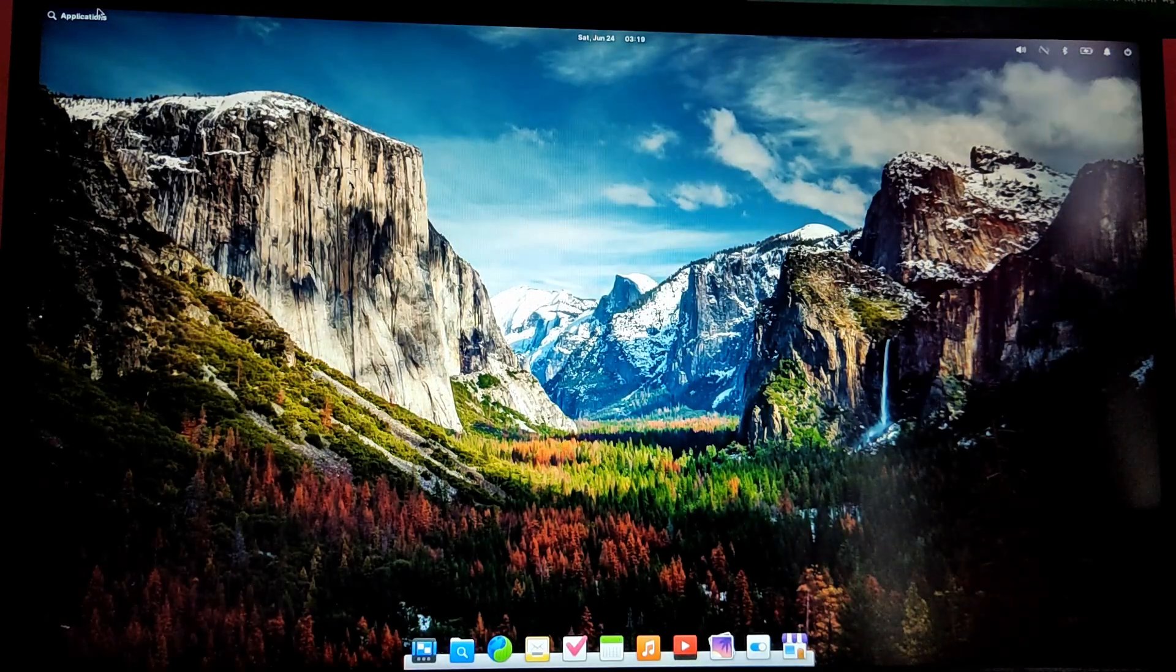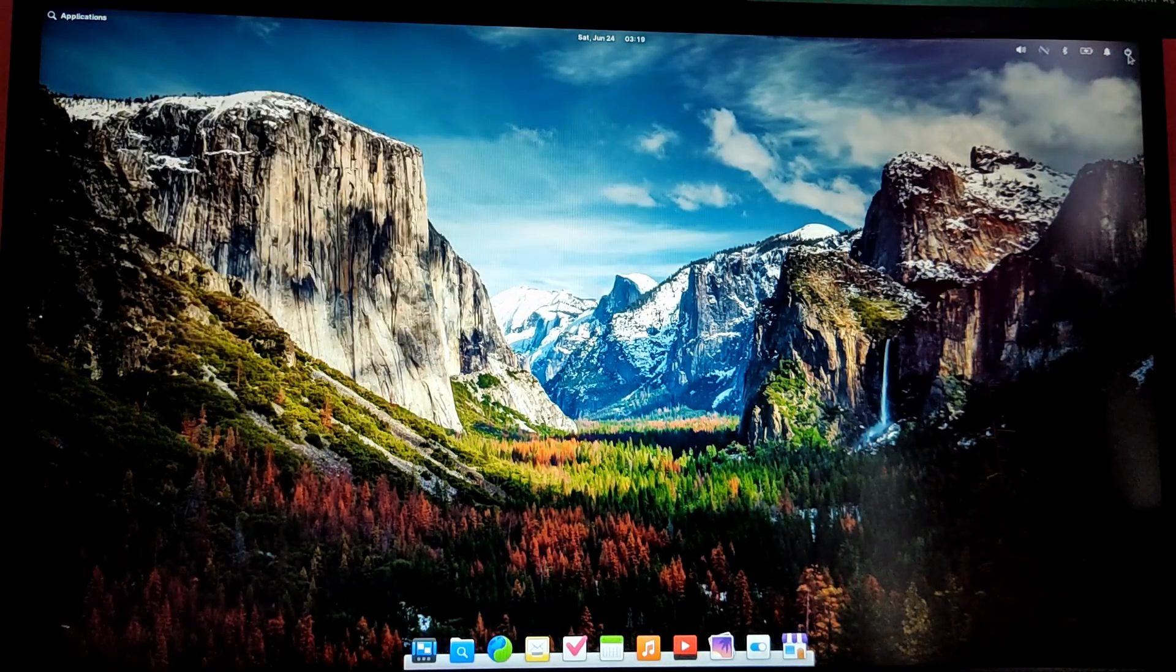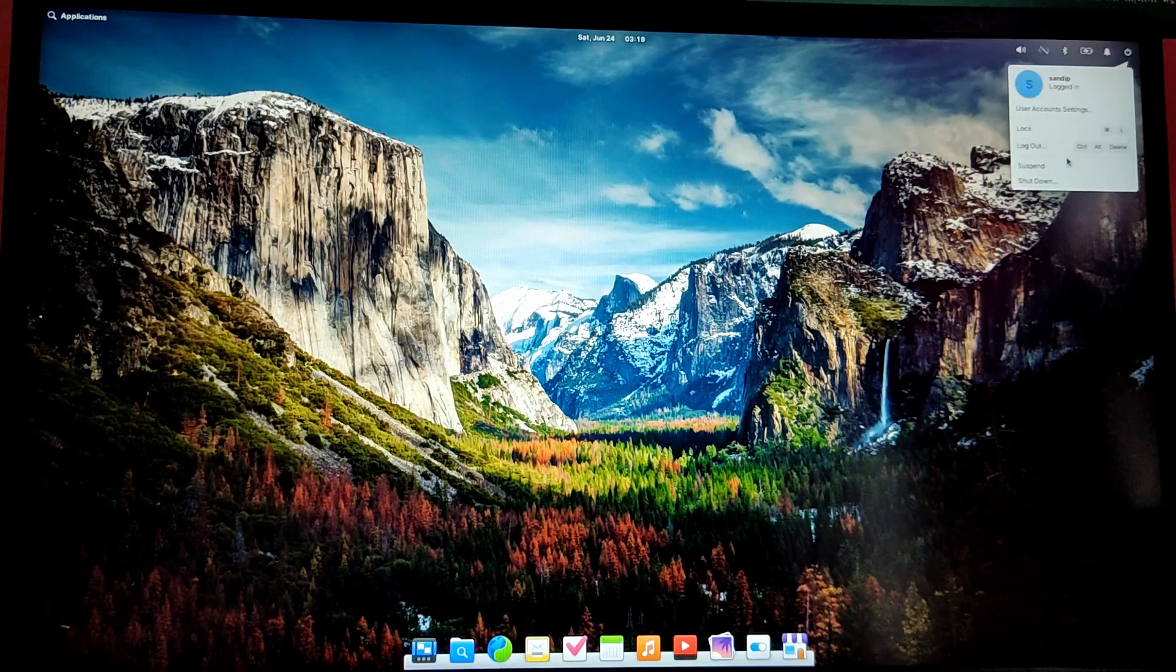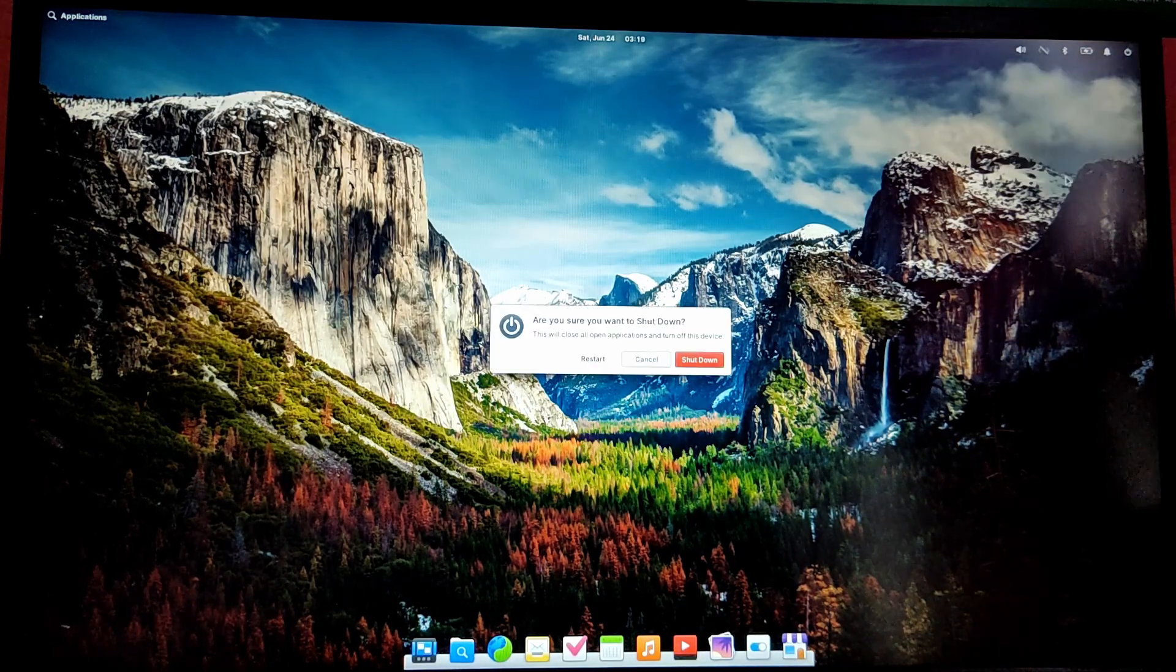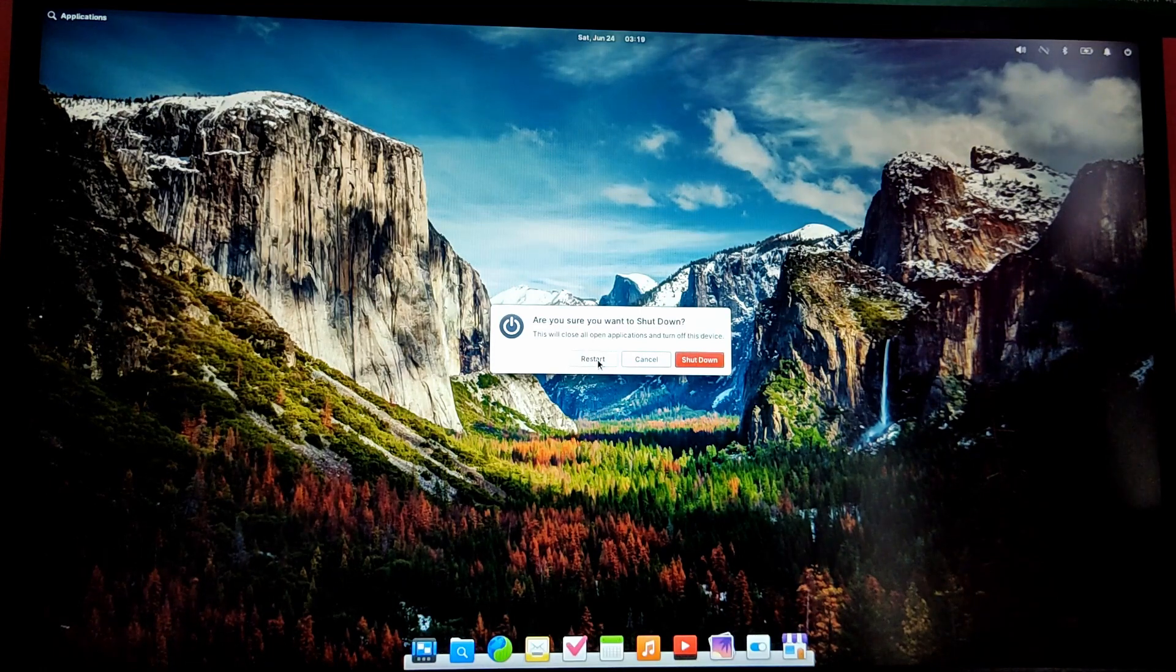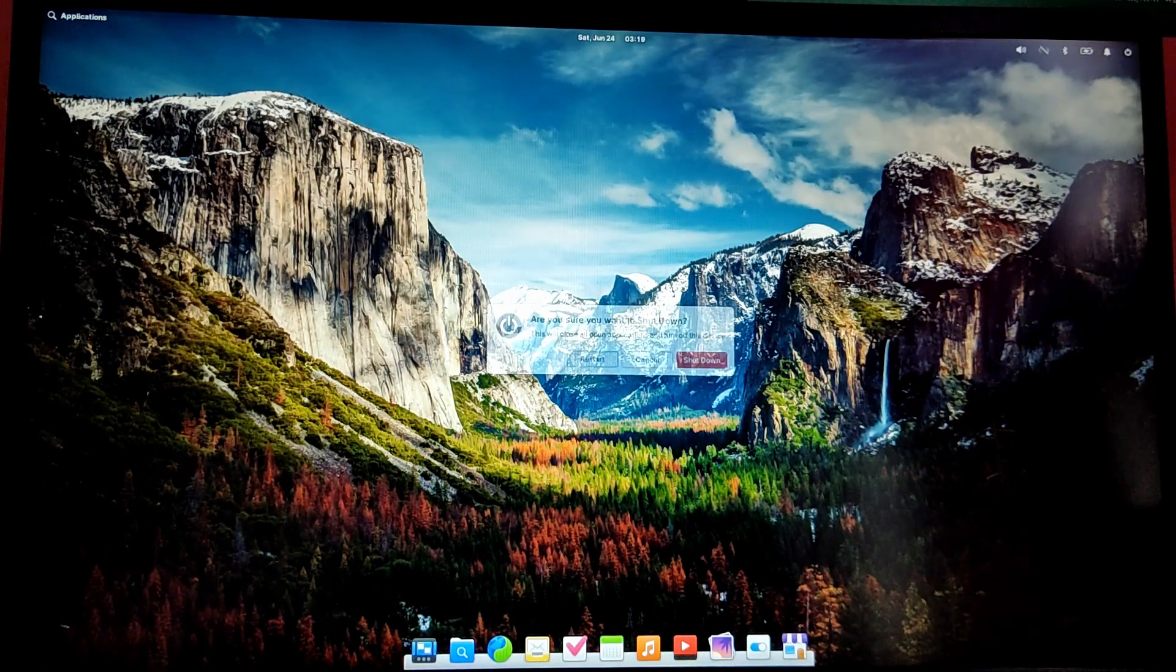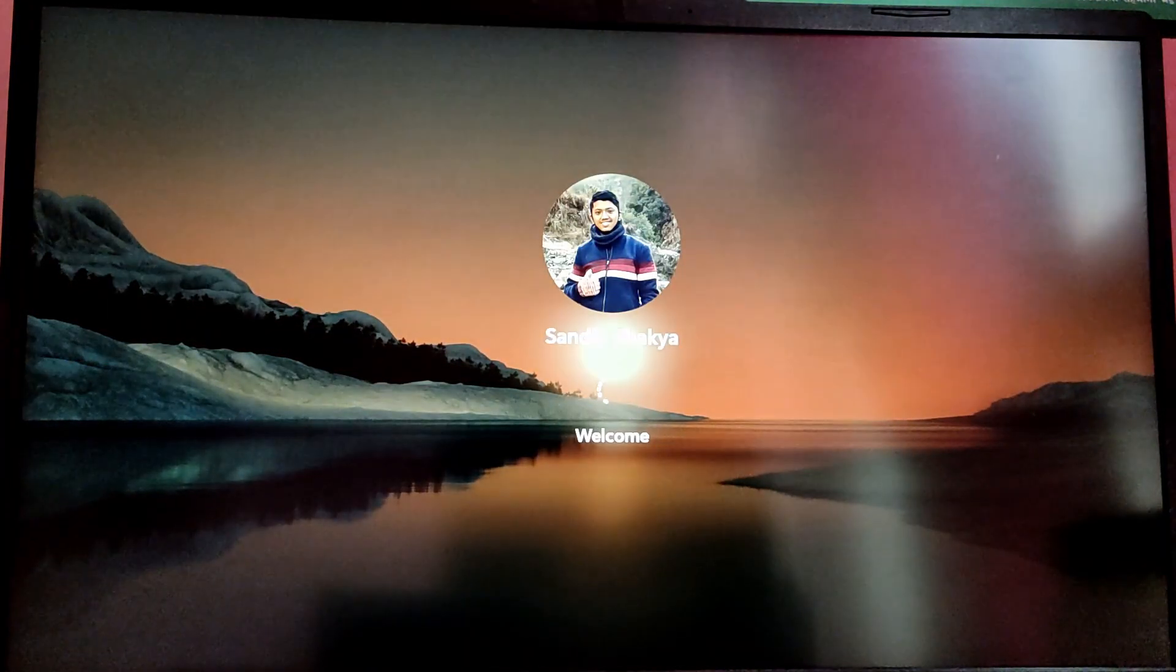Now let's try to reboot into Windows to check if our Windows is working or not. As you can see, our Windows is also working just fine. So that's it for this video.